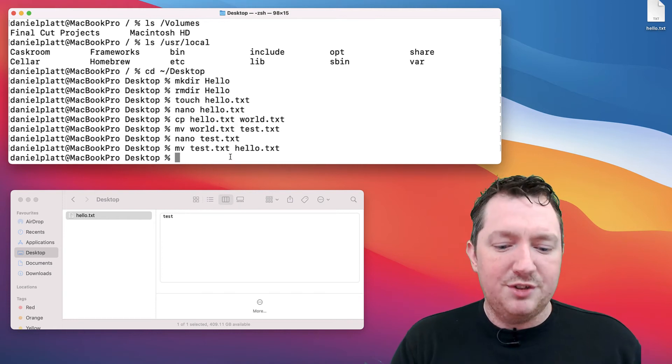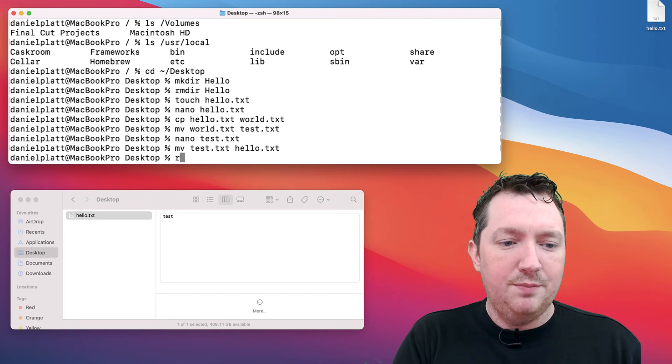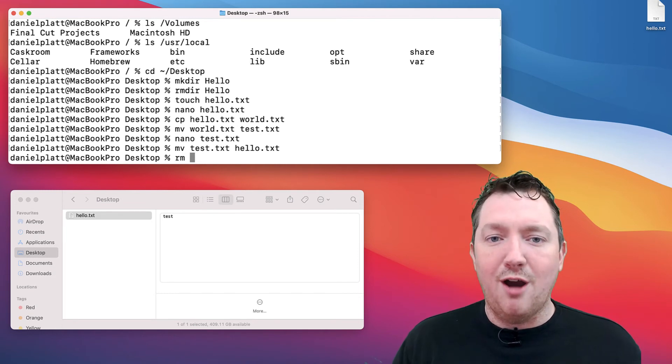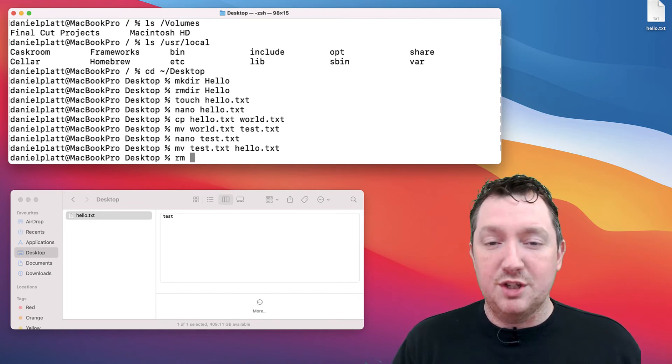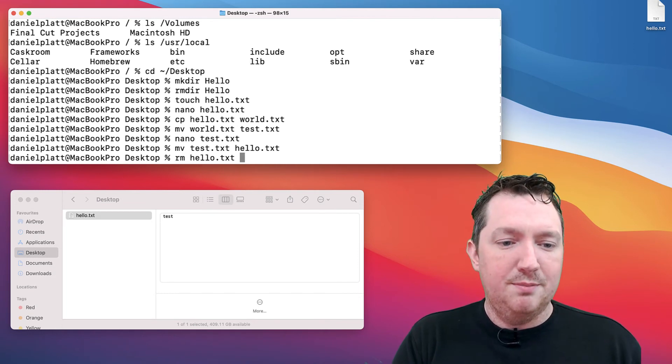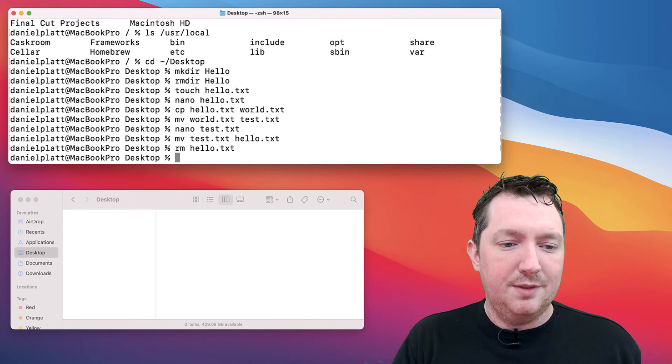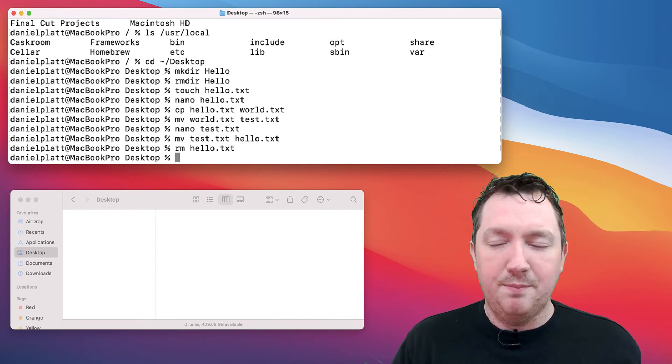If you want to delete a file, we've got rm, which is remove. Then we can type the name of the file.